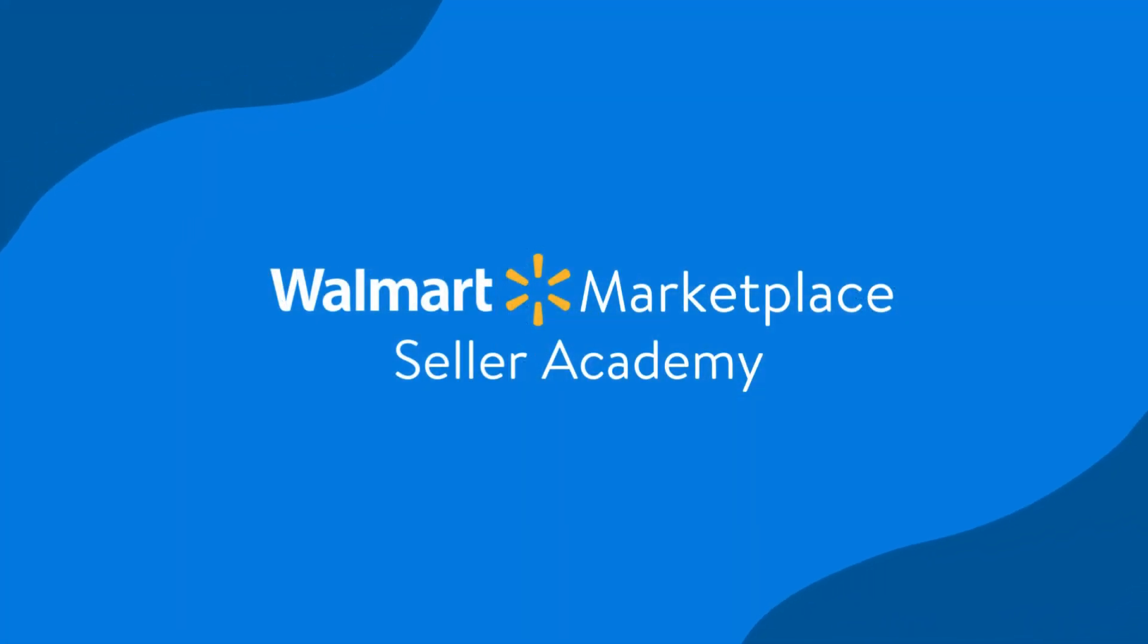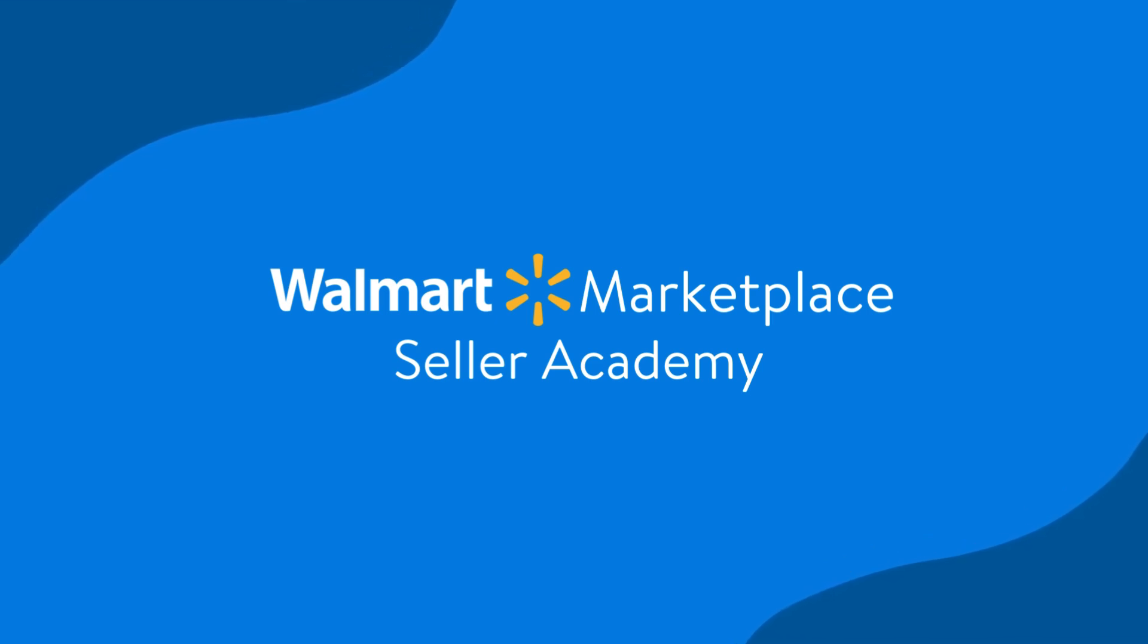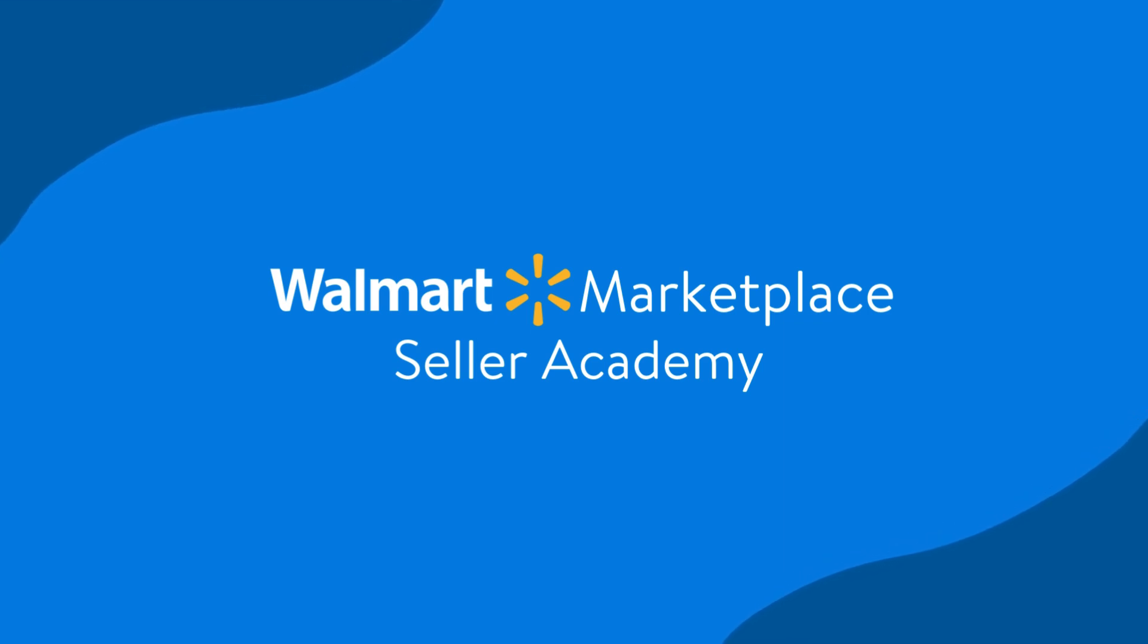And that's how you set up and manage SEM campaigns on Walmart Marketplace. Don't forget to check out our other Seller Academy lessons to keep learning. We'll see you next time.